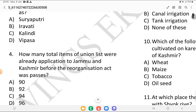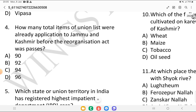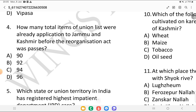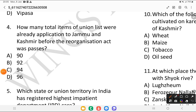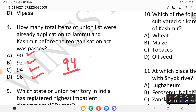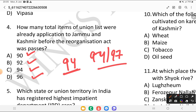How many total items of the Union List were already applicable to Jammu and Kashmir before the Reorganization Act was passed? Is it 90, 92, 94, or 96? The answer is 94. So 94 out of 97 items of the Union List were made applicable to Jammu and Kashmir before the Reorganization Act was passed.